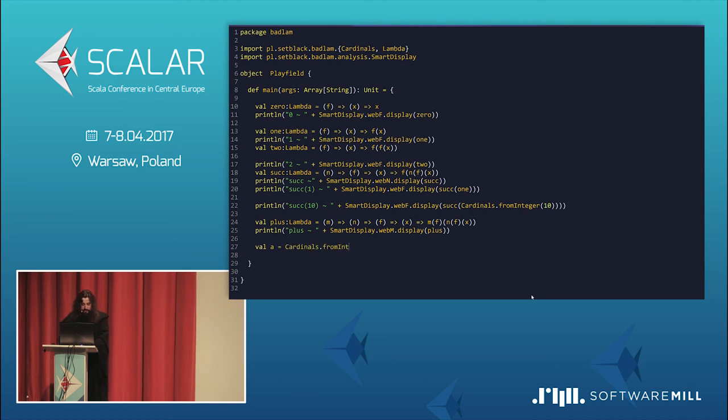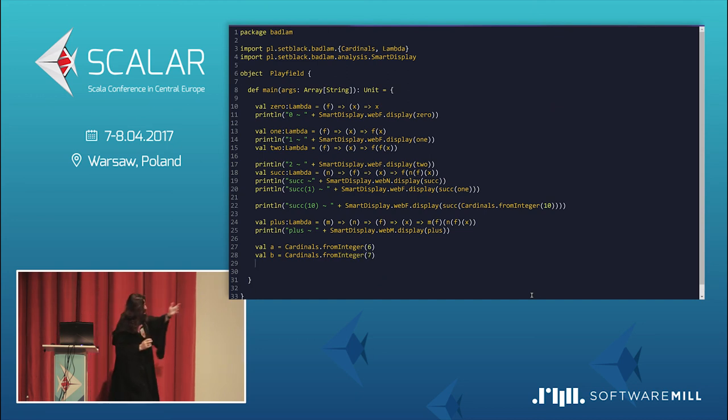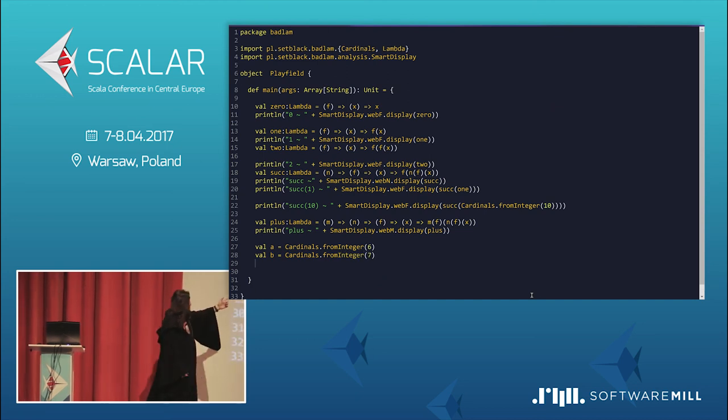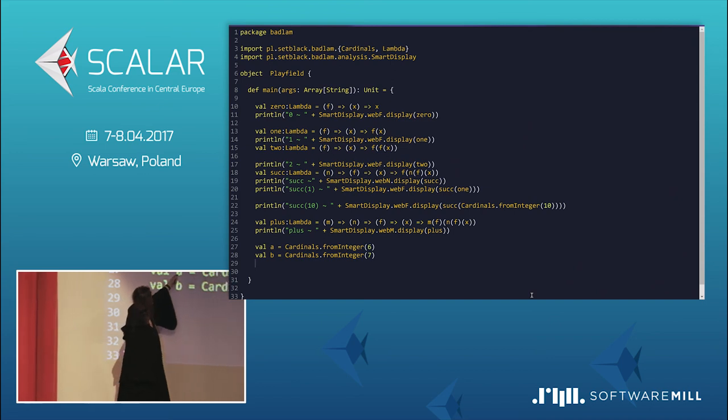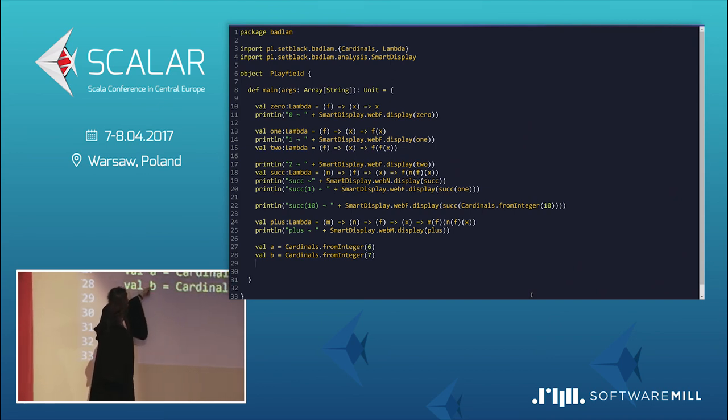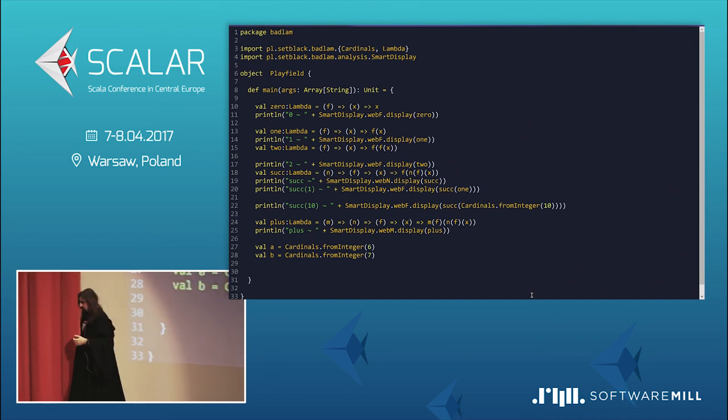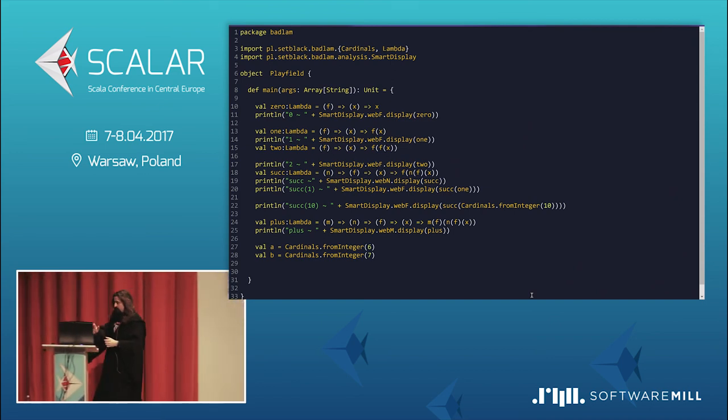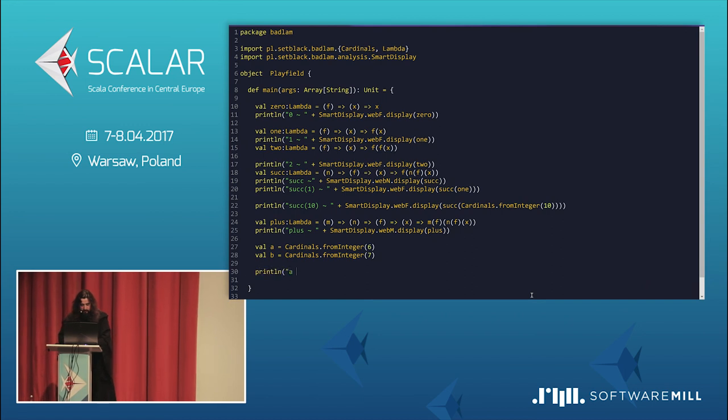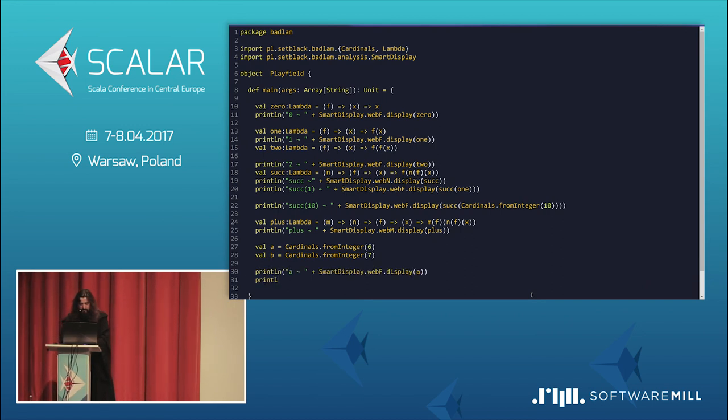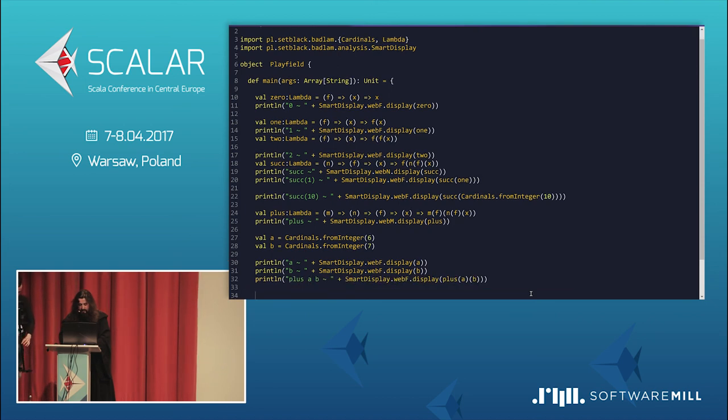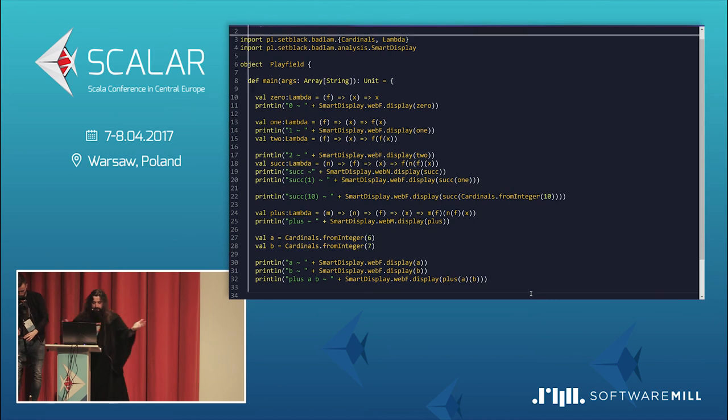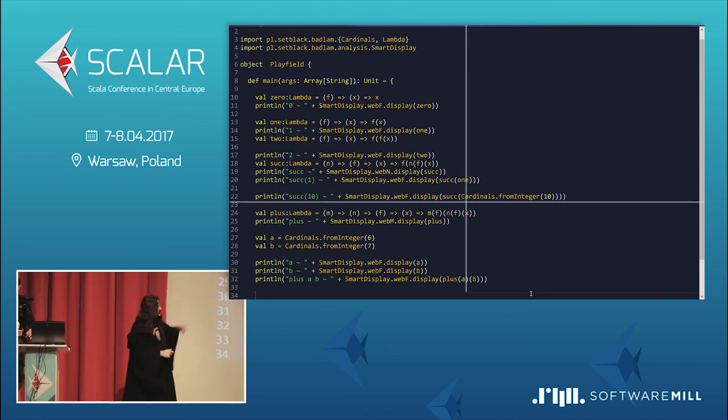And if we have plus, we maybe use it. So, A and B would be created from integers. But, in fact, those are lambdas. So, 6 times F applied. 7 times F applied. In fact, that's behind. So, we'll display it. Just like this. And, yeah. Plus A and B. What would that be? What do you think? What do you think? Plus A and B. By the way, we'll also see successor of 10 is working. Plus A and B. Oh my god. How many Fs?